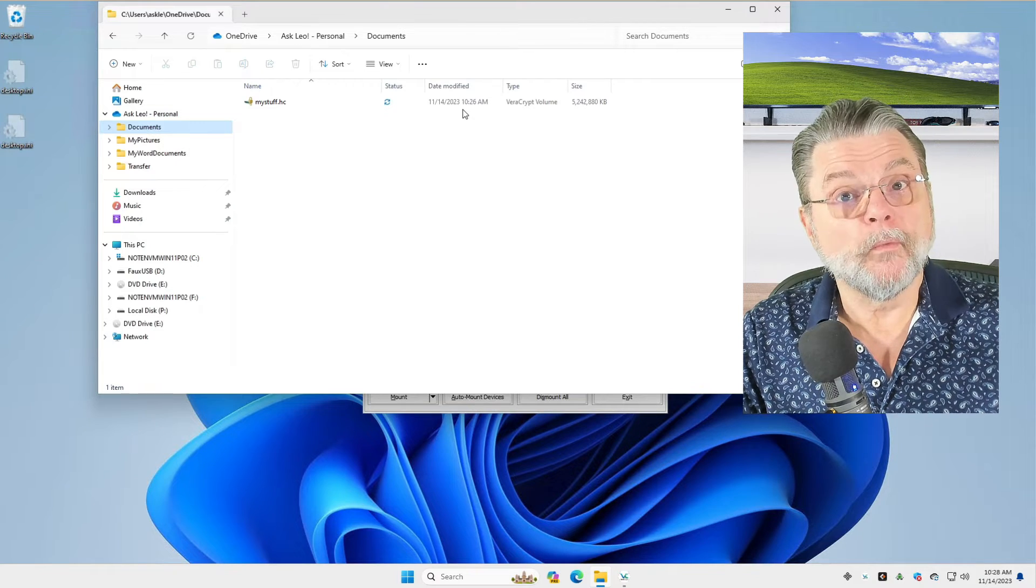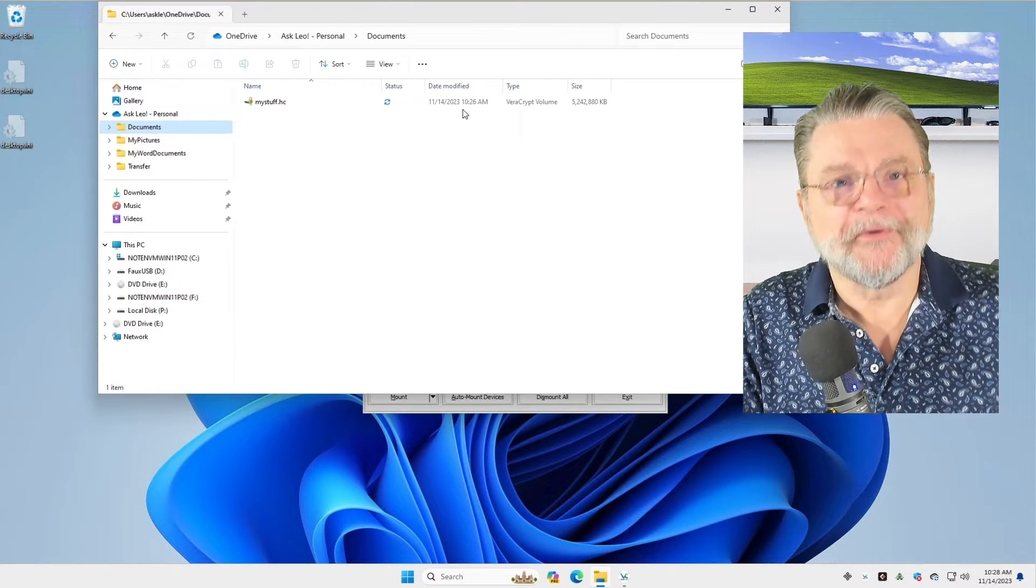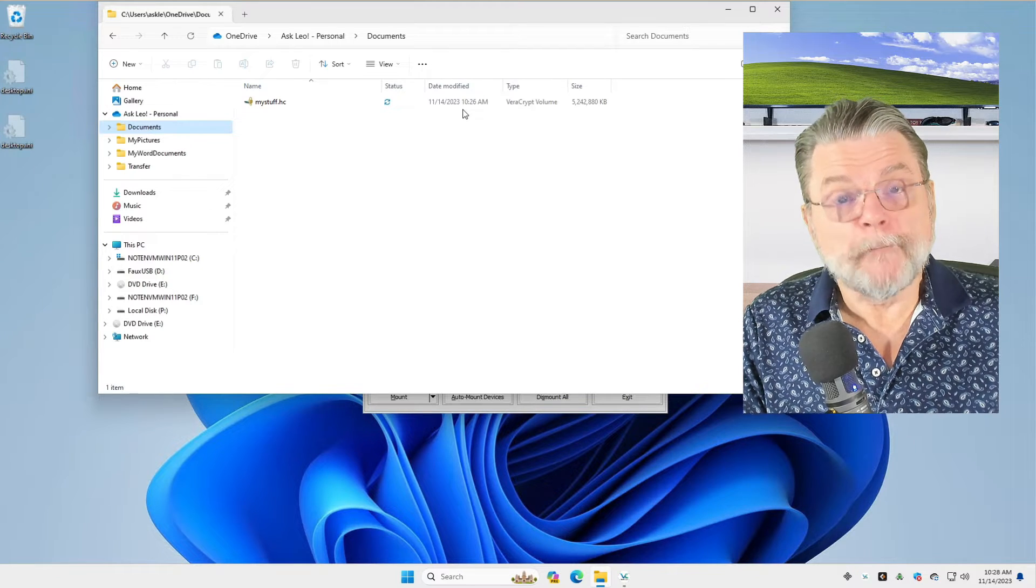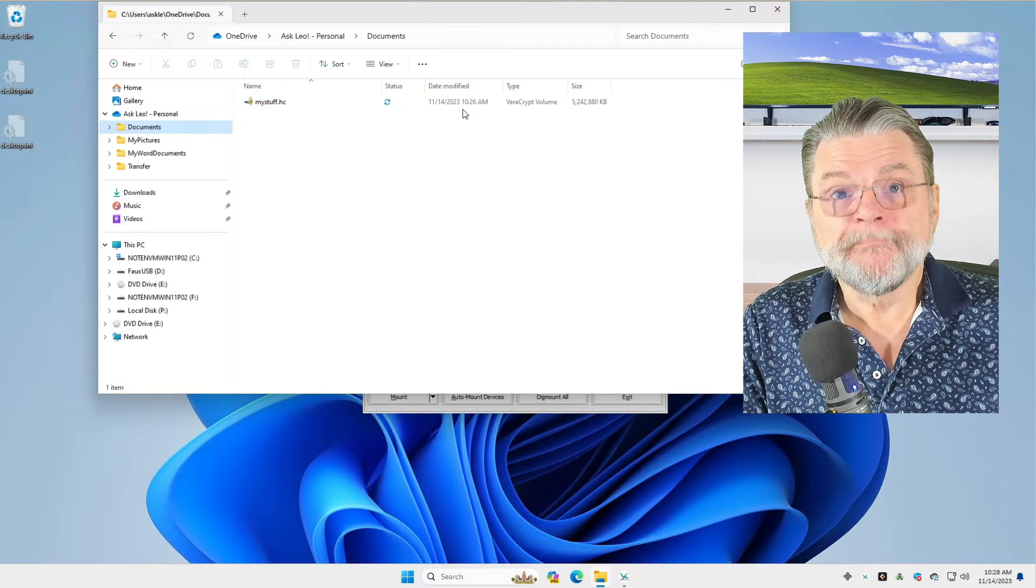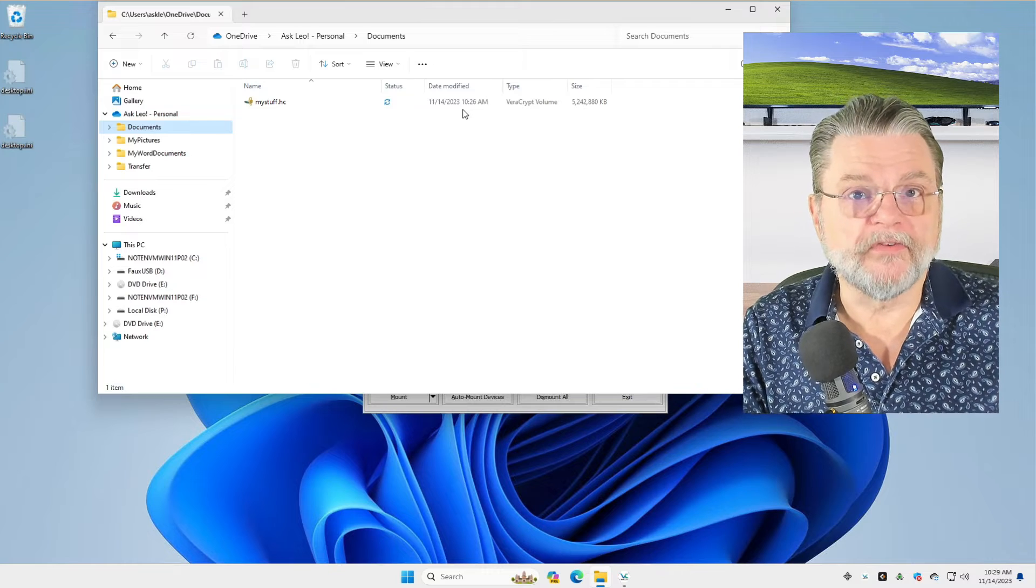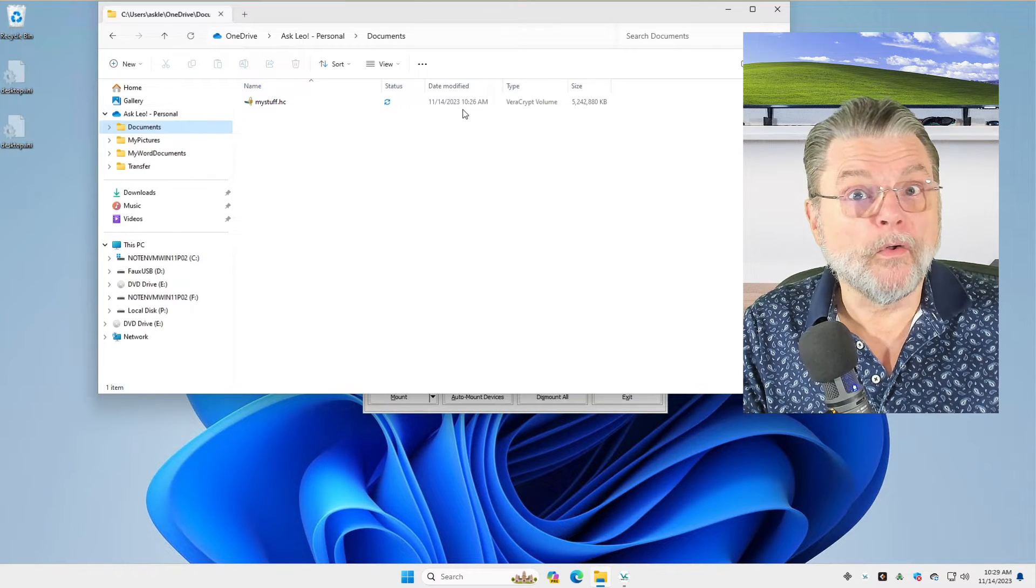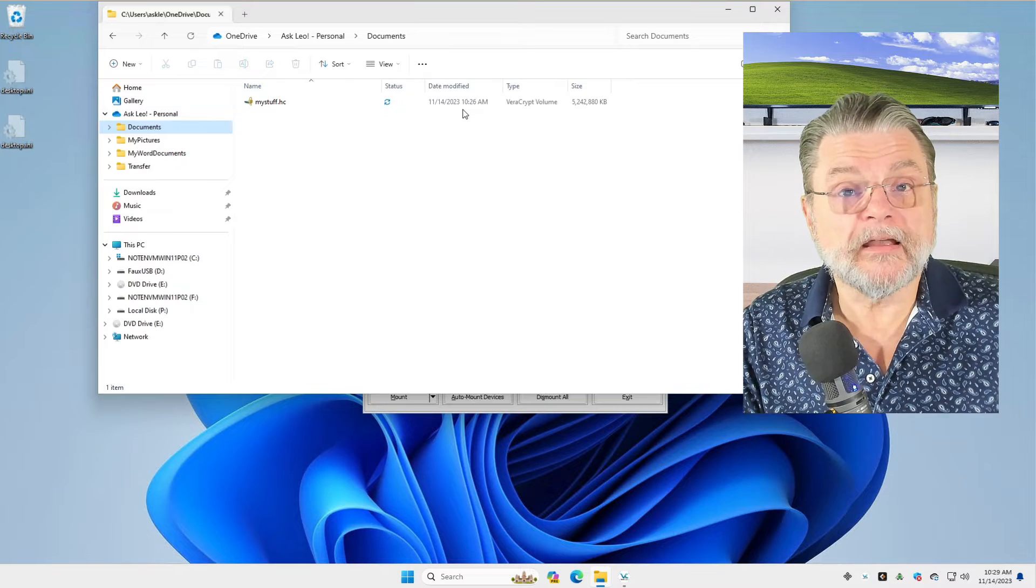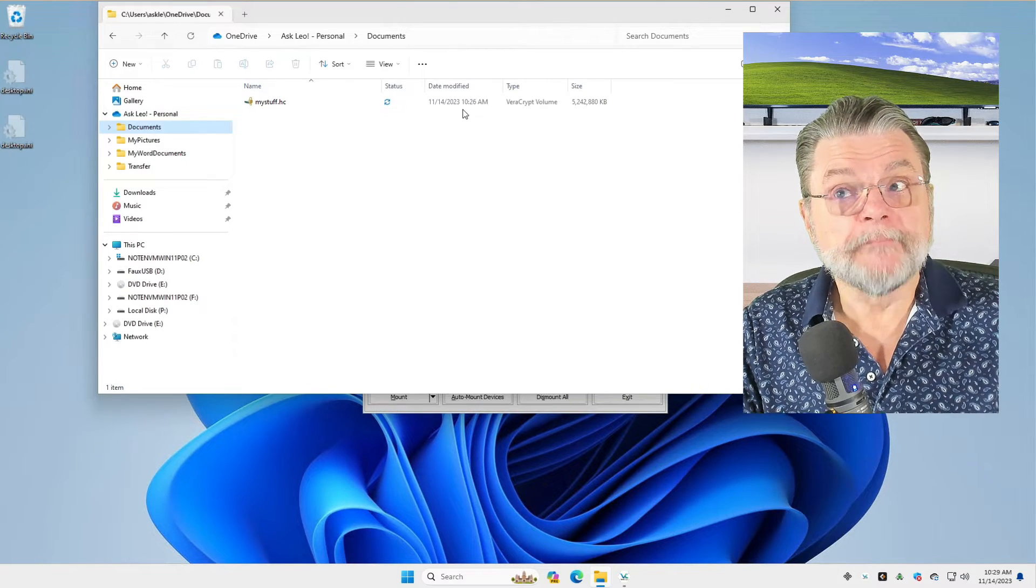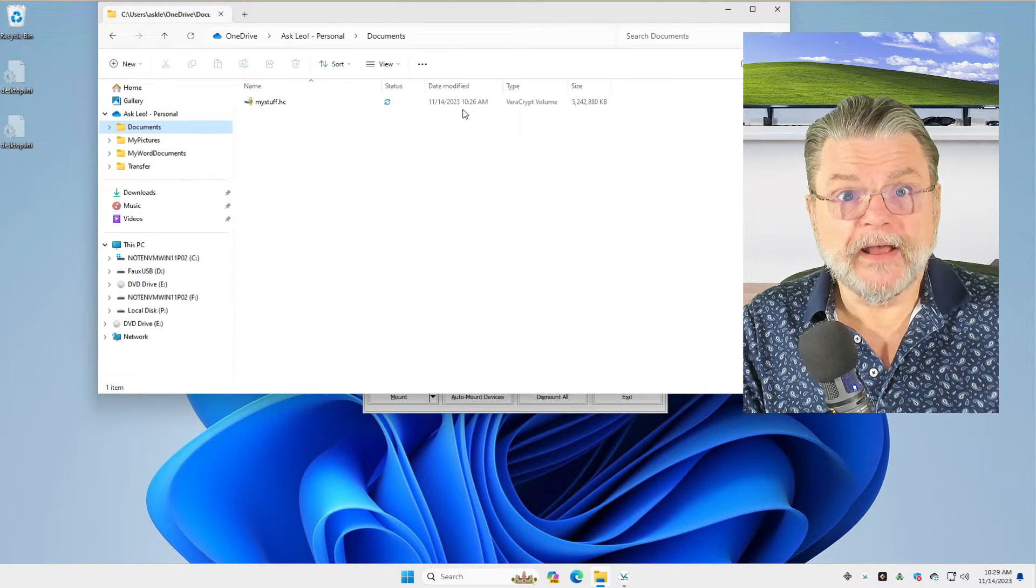What that means is that the backup program I'm using won't think it's changed. Many backup programs simply look at the date and time. And if the date and time on the volume is like months old, because that's when I created the volume, the backup program doesn't understand that, yeah, that volume really ought to be backed up.